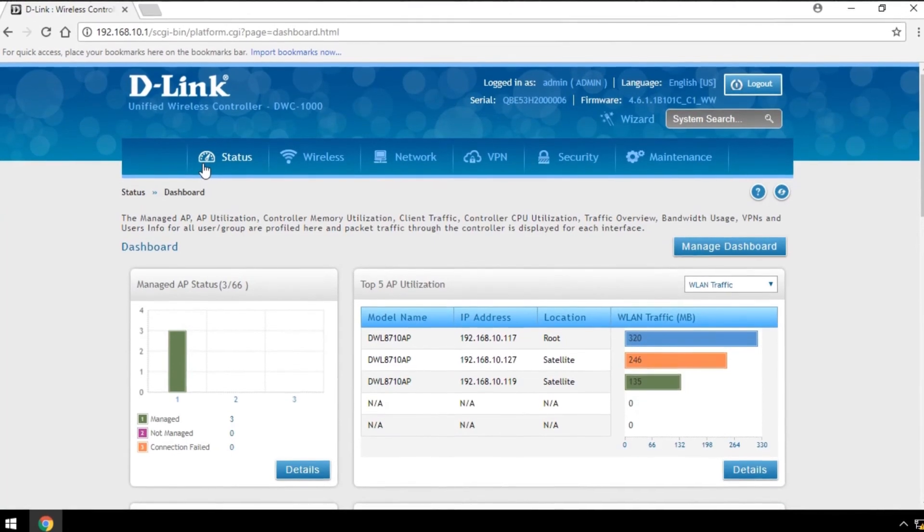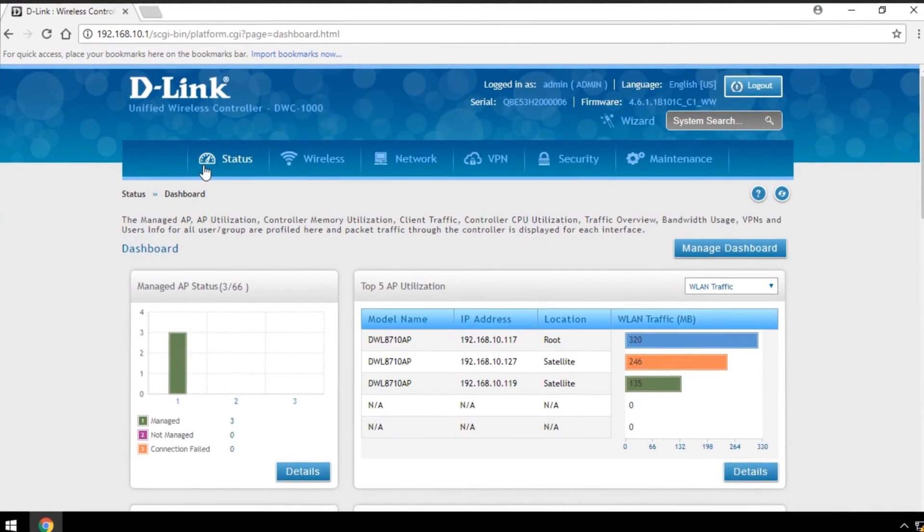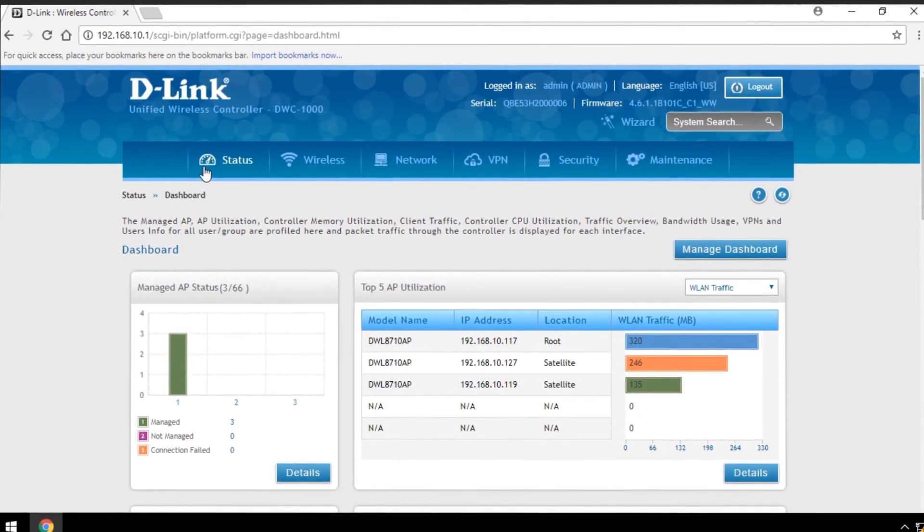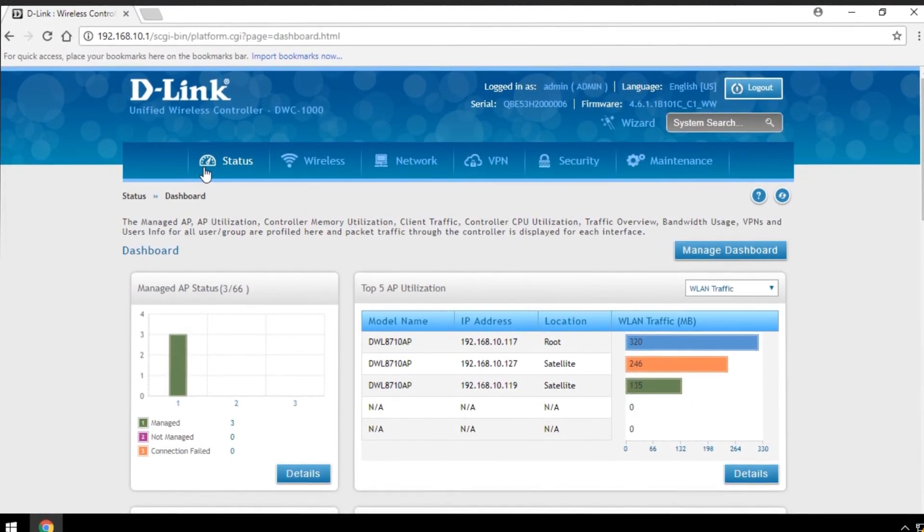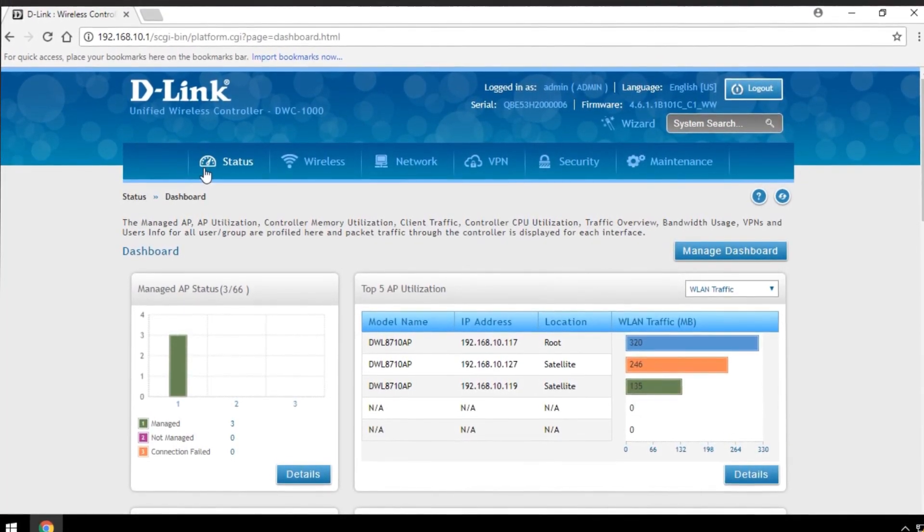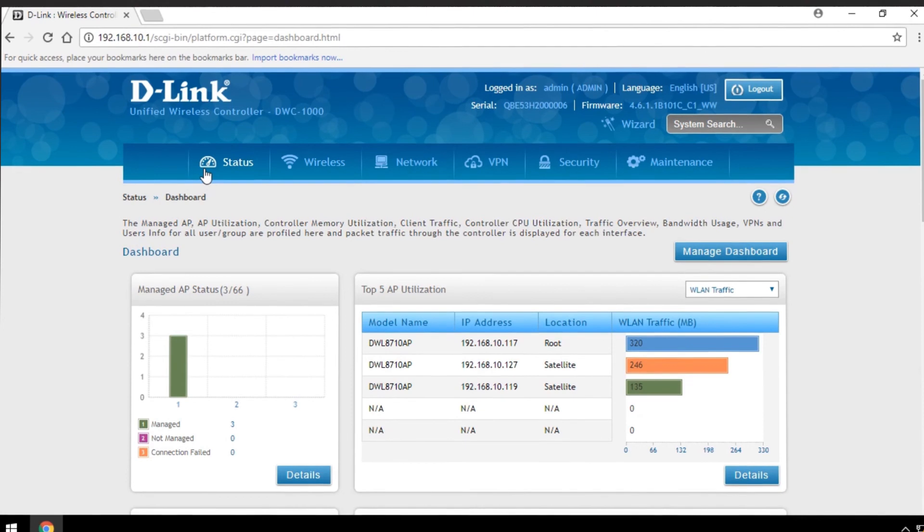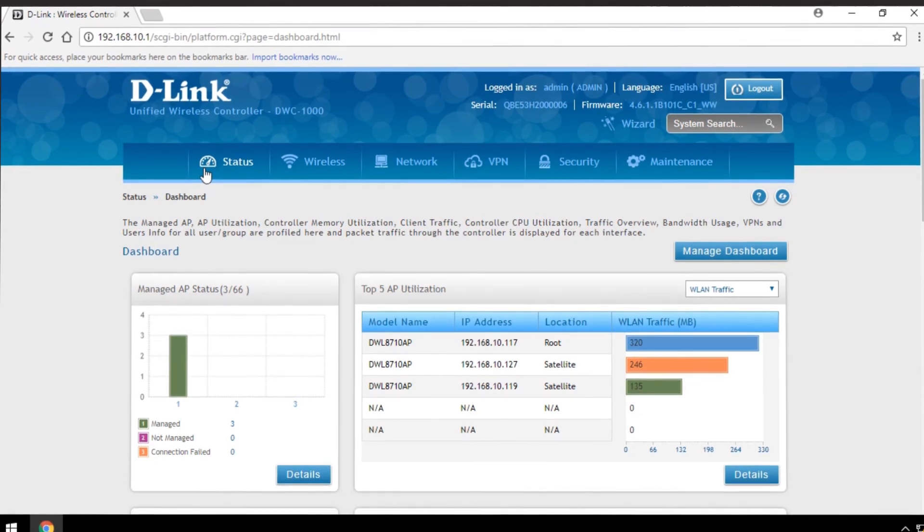To limit the rate at the SSID level, navigate to the SSID configuration window and turn on Client QoS.